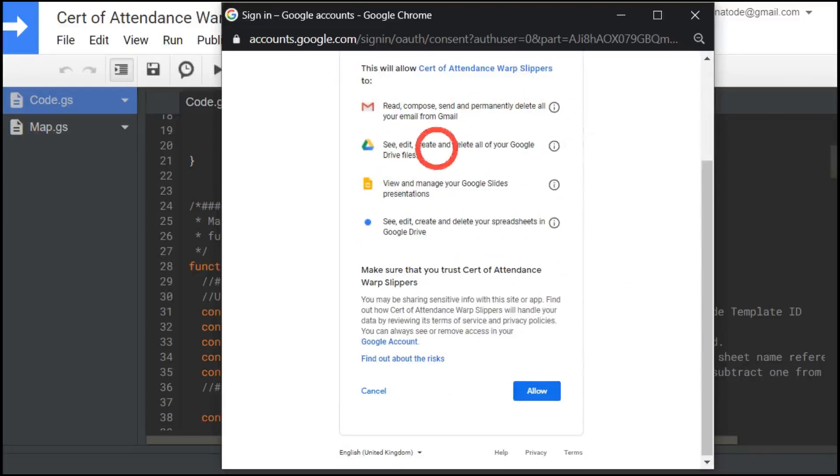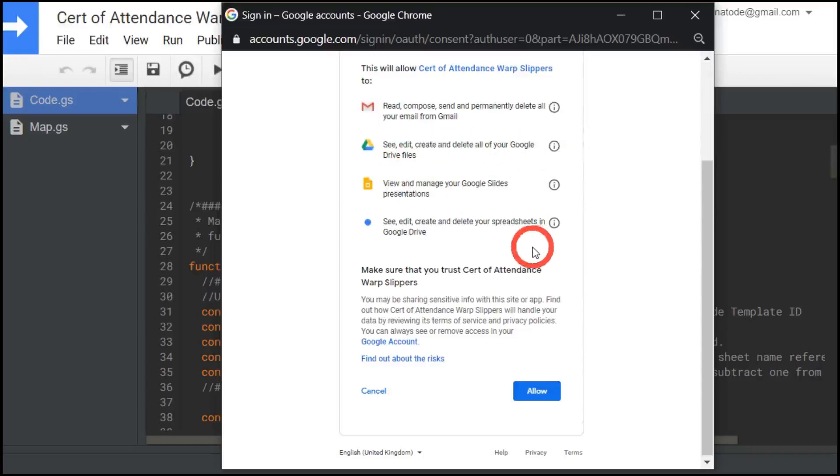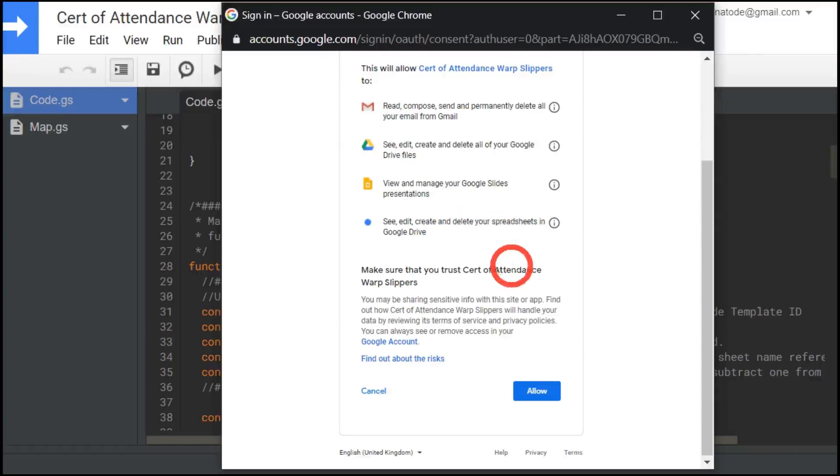And then it's going to see, edit, create, delete all your Google Drive files because I'm going to create multiple versions of a file. I have permission to view and manage your Google slide presentations. Well, I'm going to use Google slide as a template to create a certificate. So yes, I need that.